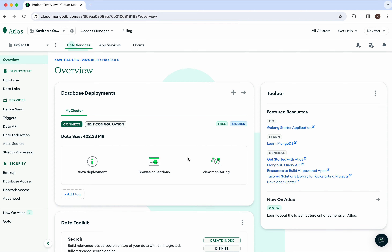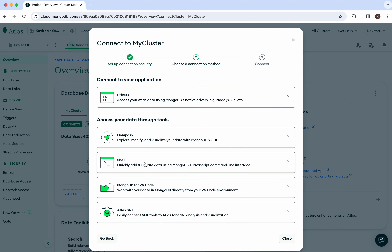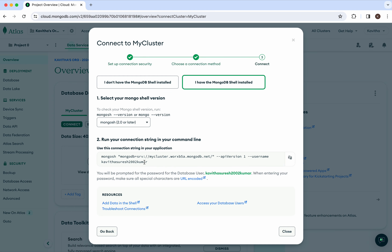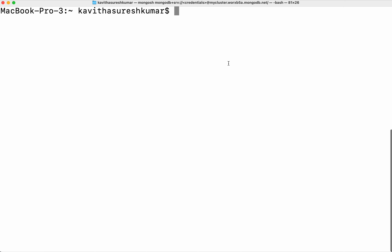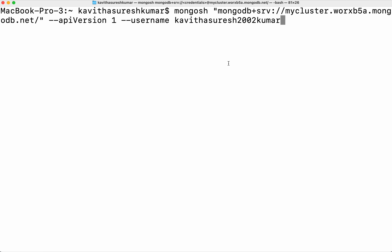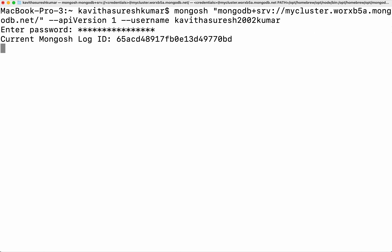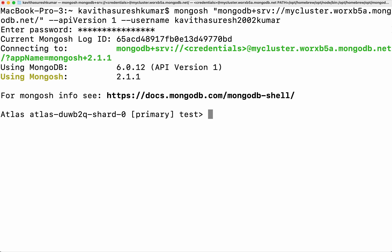I have logged into my MongoDB account. Click connect. We are going to use shell, so copy the connection string. Paste the connection string in the terminal and enter the password. Now we have successfully connected to the MongoDB Atlas cluster. You can see the MongoDB version as well as the MongoShell version here.